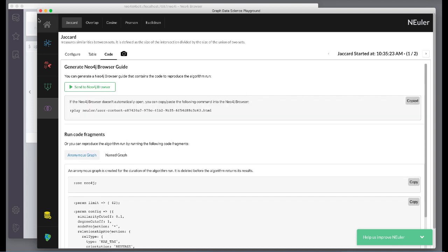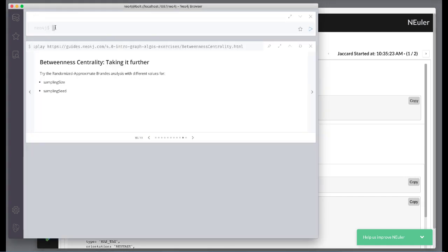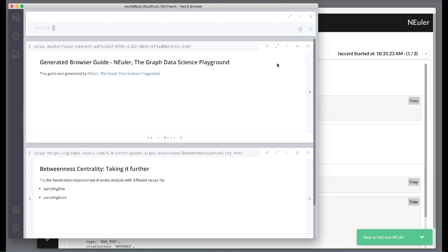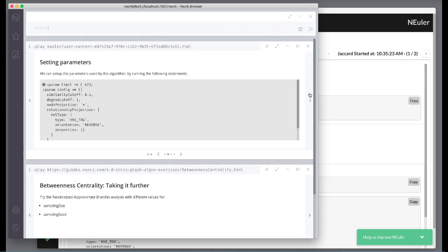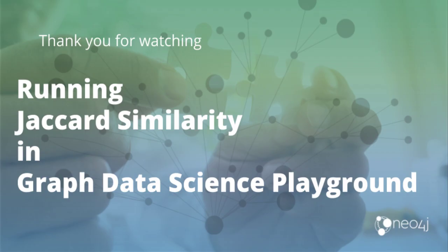This concludes our look at using the Jaccard similarity algorithm in Neuler to create a Jaccard value for each node, which indicates how many nodes are connected to the same nodes.